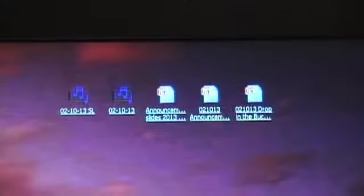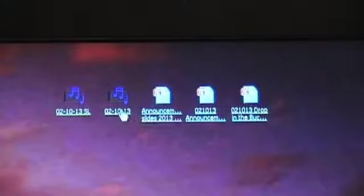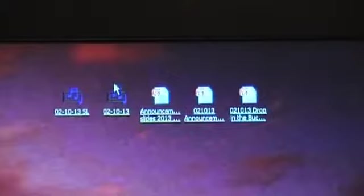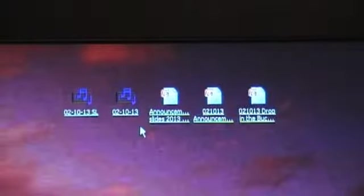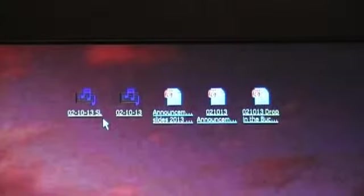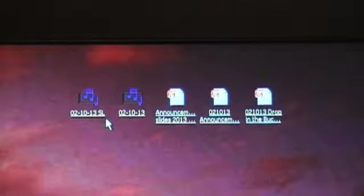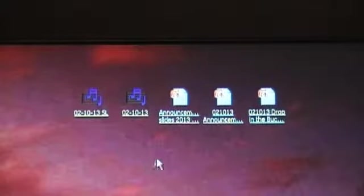The ones at the top are the ones we are worried about the most. The regular one there is just the English language. The one to the left, SL, that is for Spanish language.